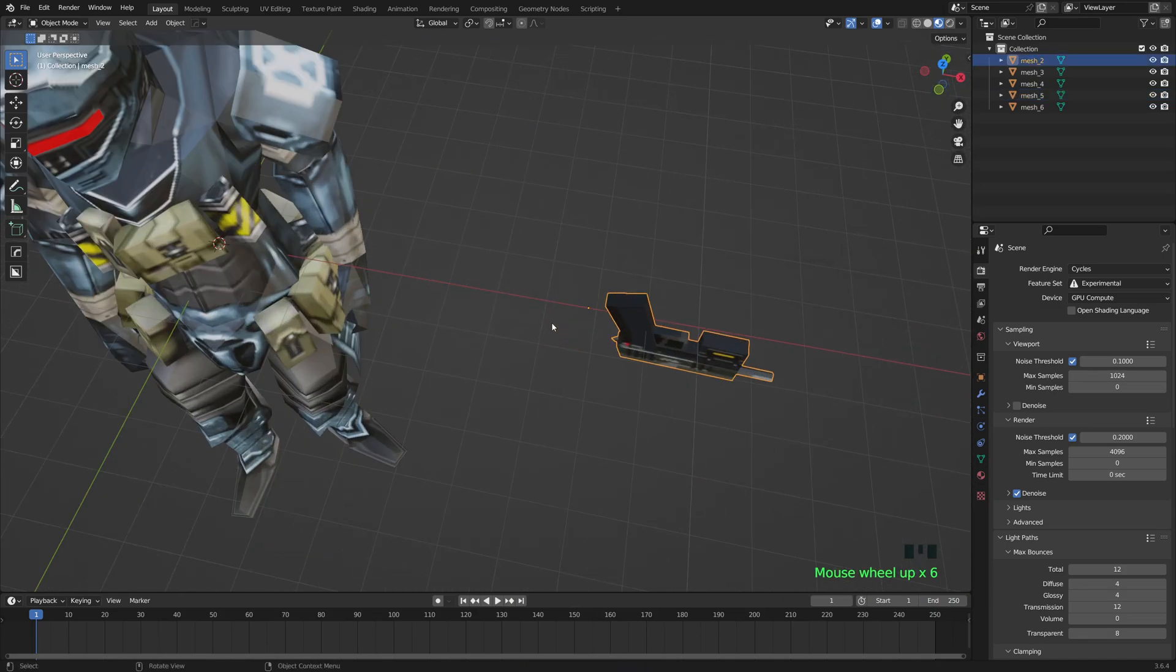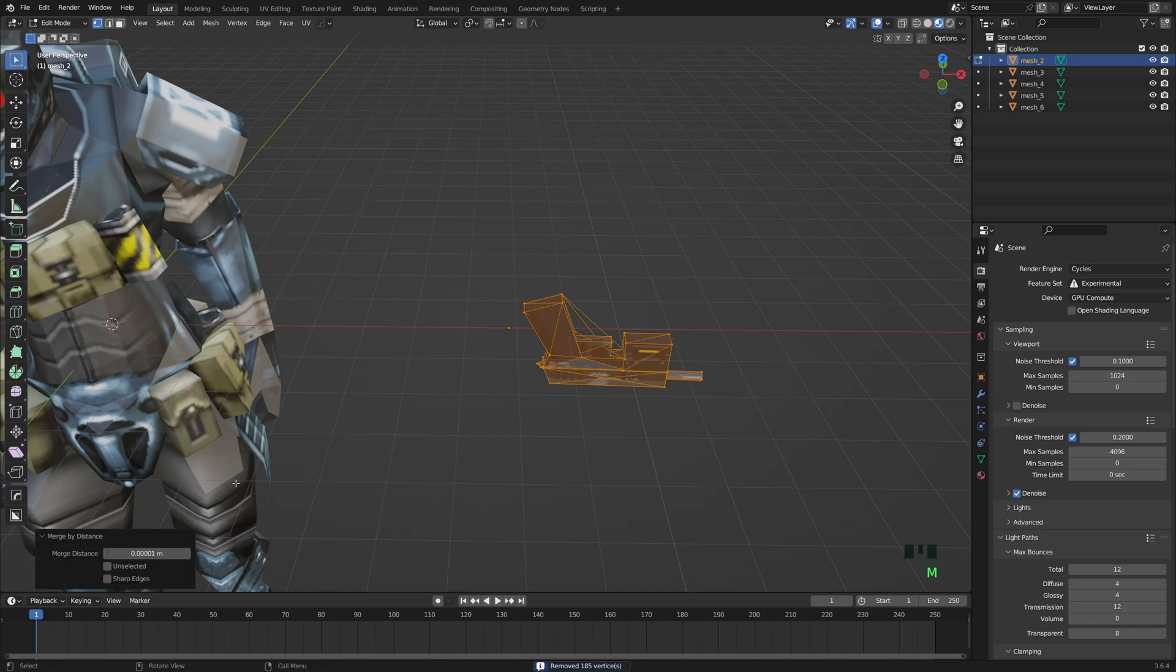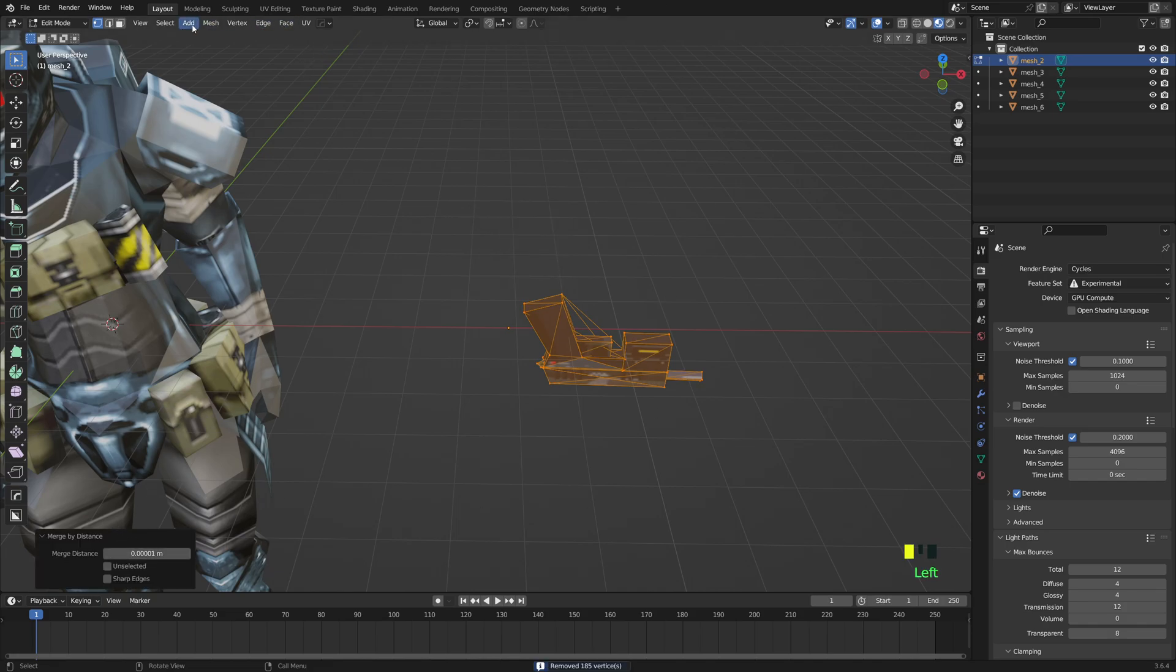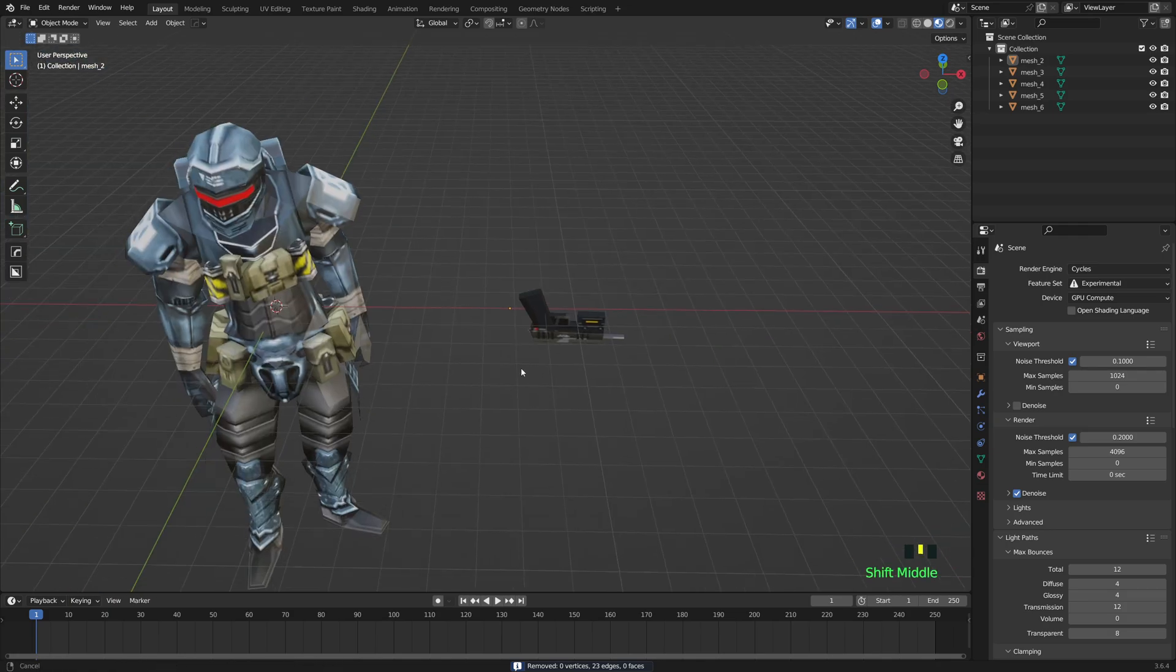And then we'll do it for the gun as well, just real quick. Mesh, Clean Up, Delete Loose.